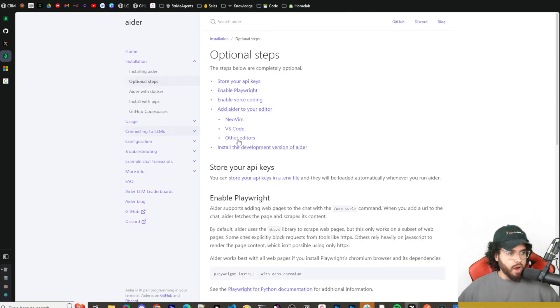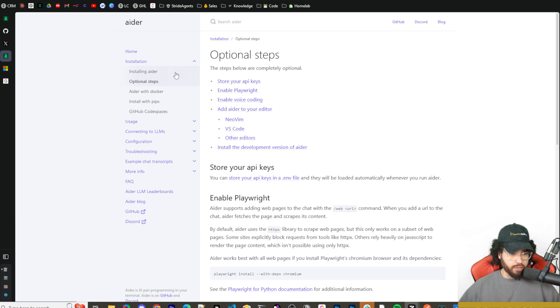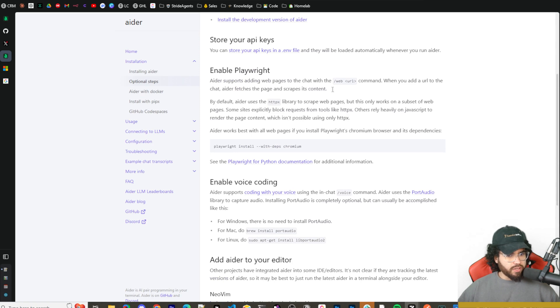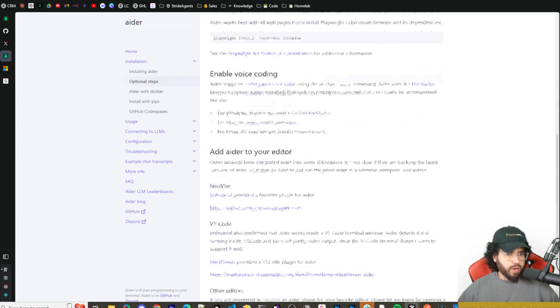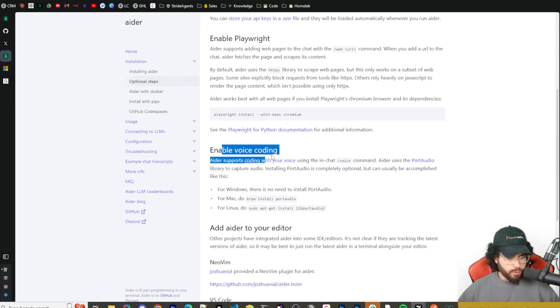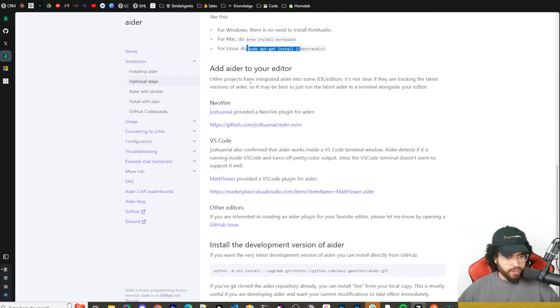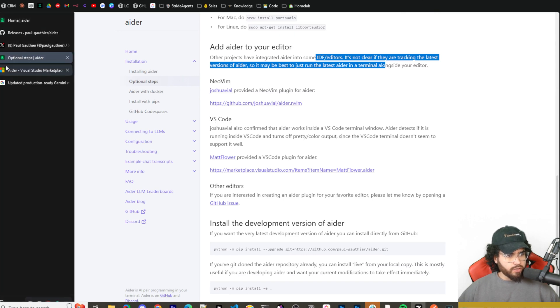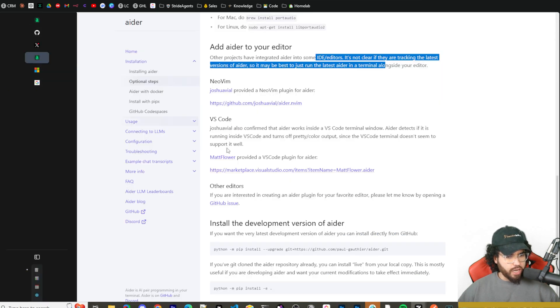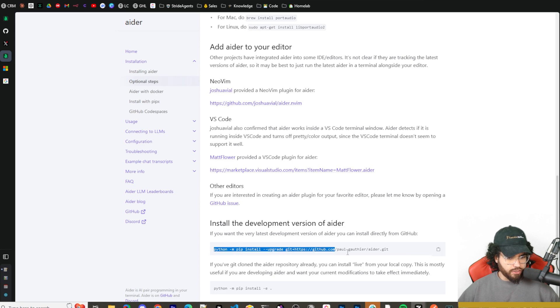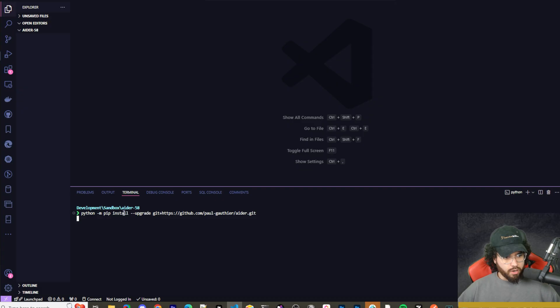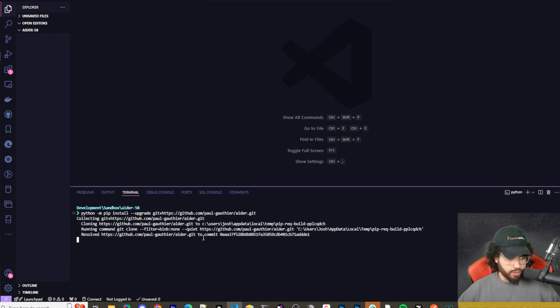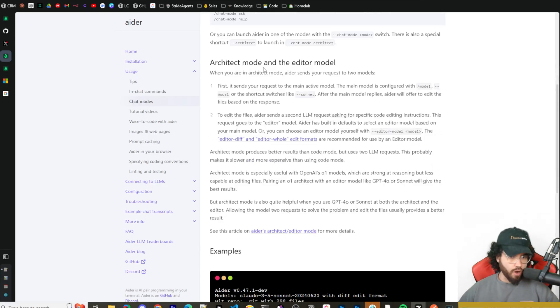To start actually using architect, you're going to want to go to the Aider site - links for everything I showed in this video will be in the description. You'll want to go to installation, go to optional steps. You will see optional steps like enable Playwright, enable voice coding, add Aider to your editor. They have a VS Code extension too if you want to check that out. Here we're going to want to install the development version of Aider. So I'm in VS Code in a terminal and I'm running python -m pip install --upgrade git+http github etc. We're installing, building dependencies.